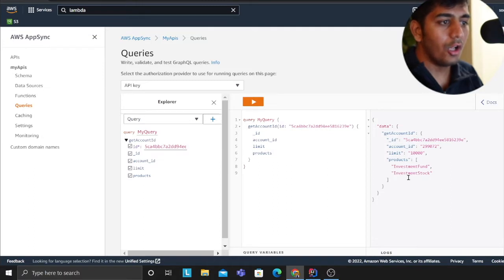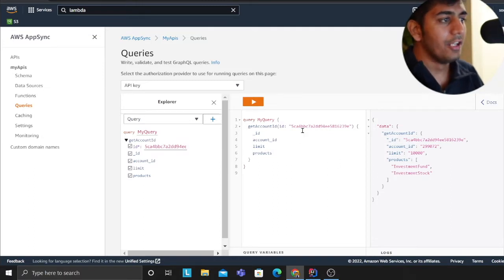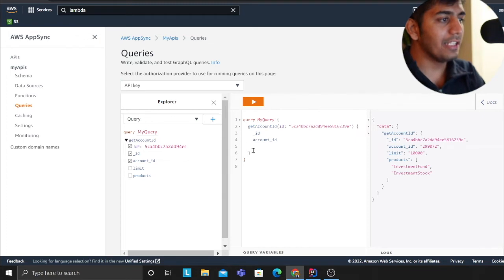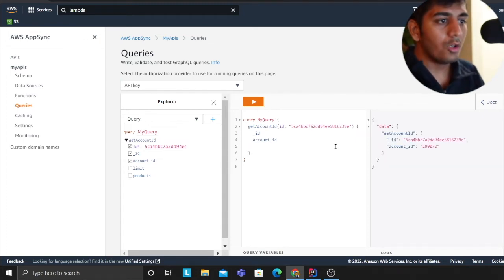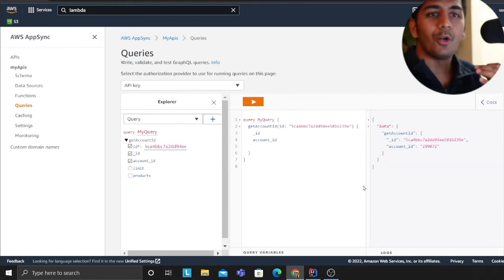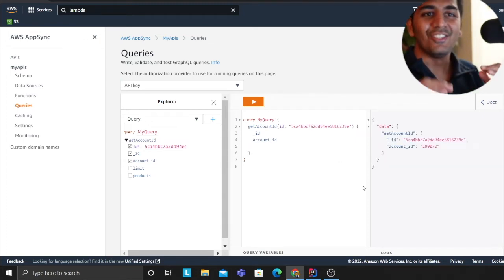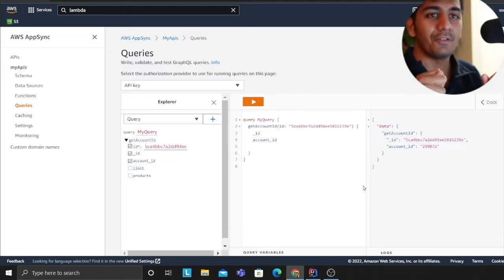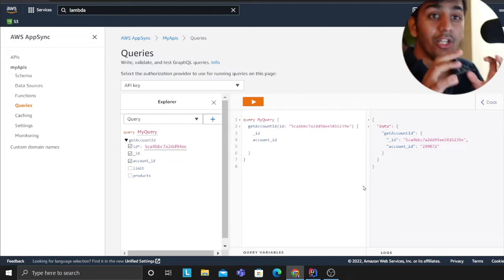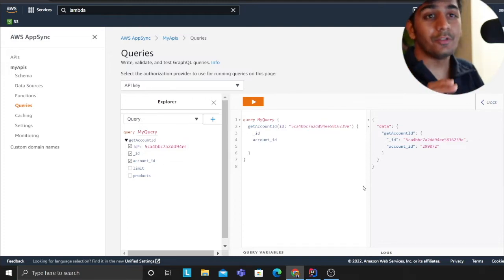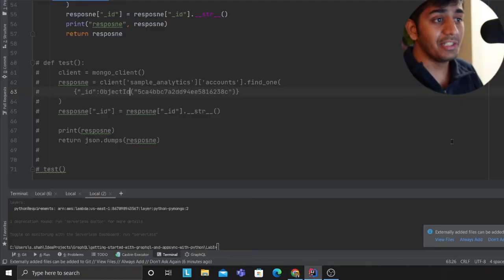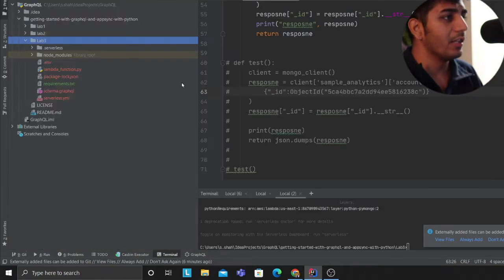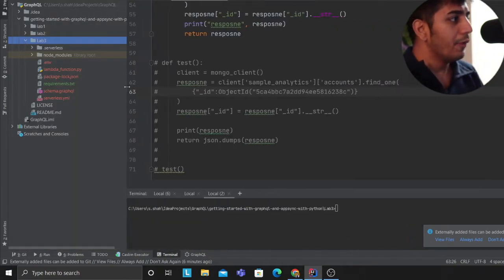Now what I can do is I can come here to my GraphQL API. I can call and I can get all the data, absolutely fantastic. For example, let's say I only need the account ID. Query only what you need. That's the beauty about GraphQL.